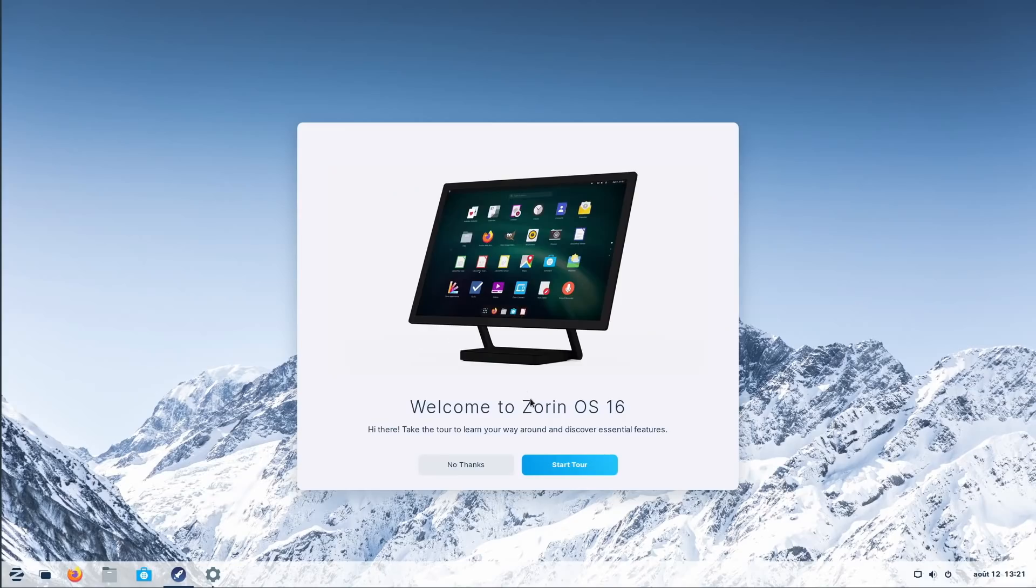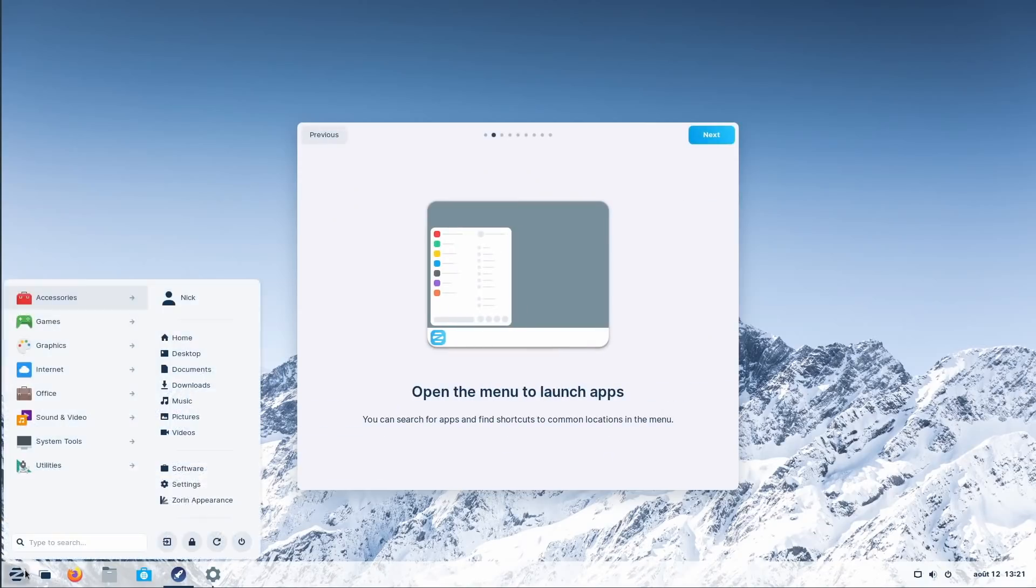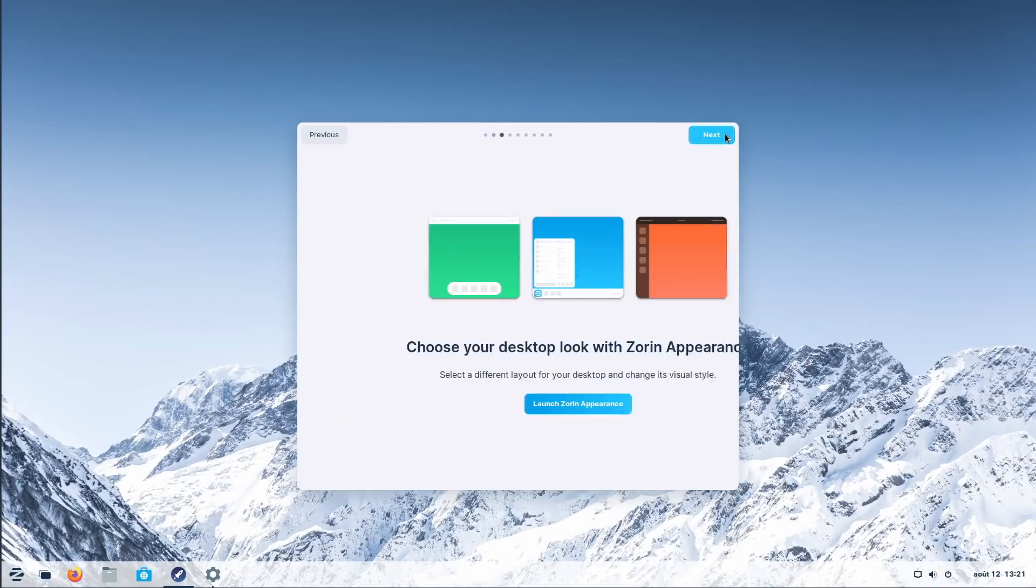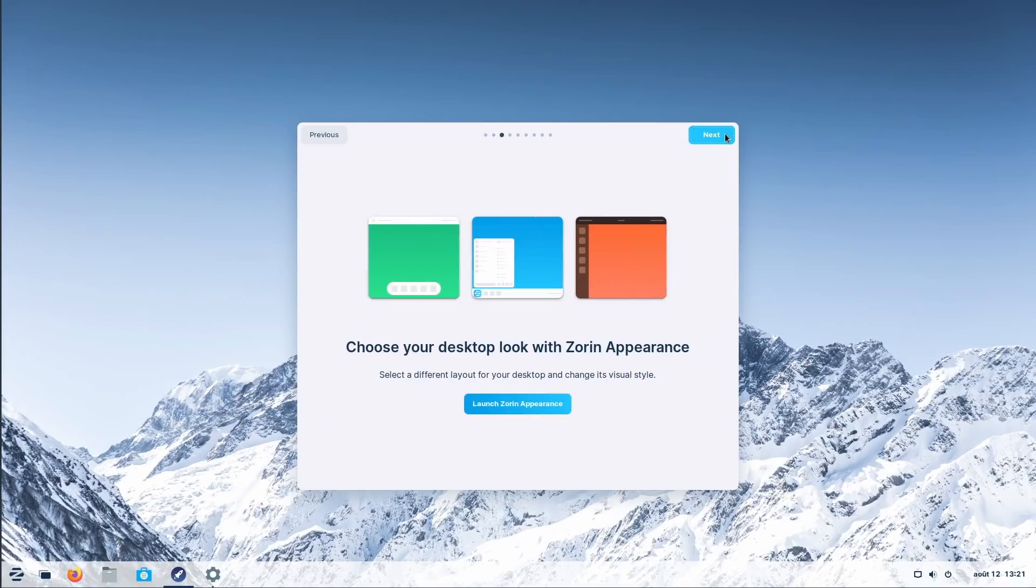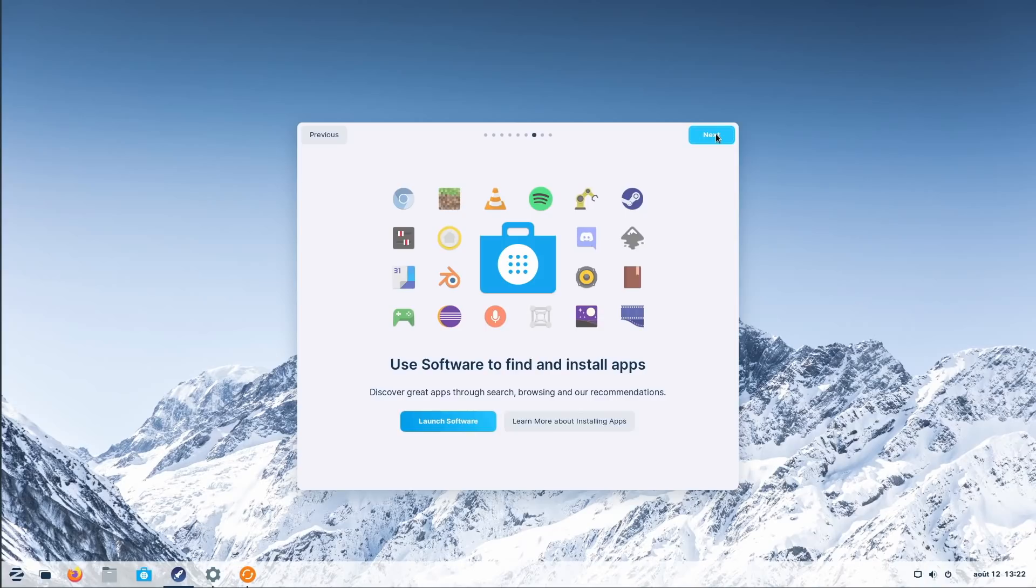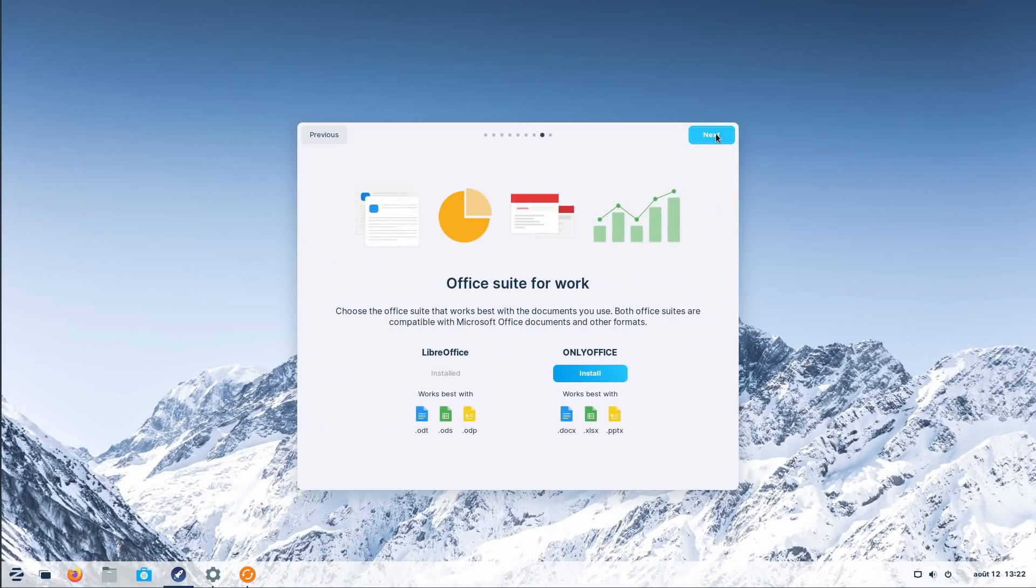Once Zorin is installed, you get the welcome tour which lets you explore a few features of the desktop, connect your online accounts, enable Zorin Connect, which is a rebranded version of KDE Connect and the GS Connect extension, or even install Only Office if you prefer it to LibreOffice.